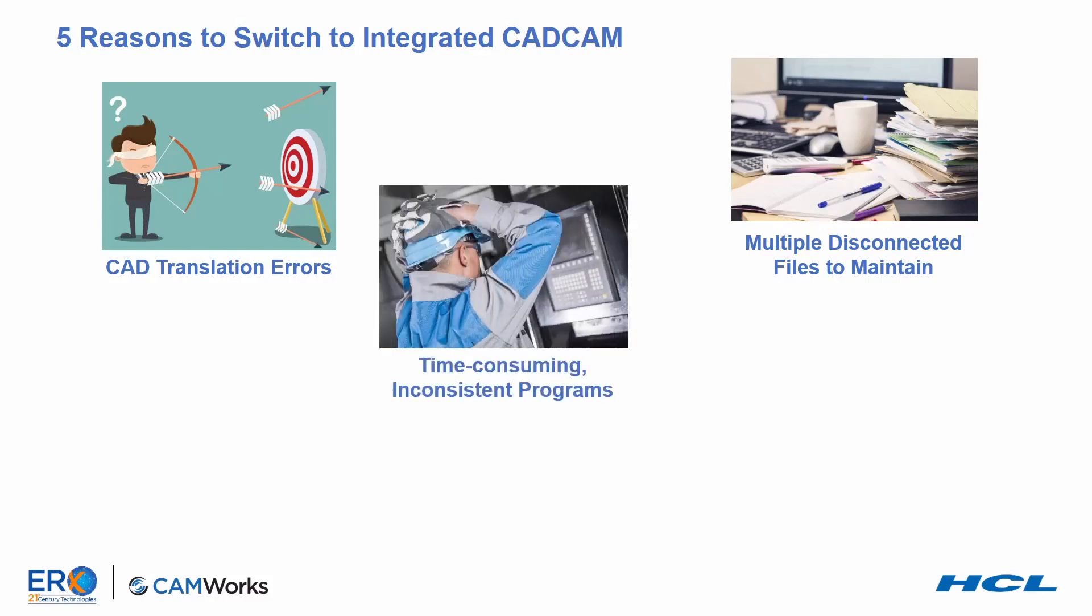In addition, as I mentioned earlier, standalone CAM systems are typically process and not feature-based programming systems. The process begins by selecting a tool and then creating a process or operation, rough milling a pocket for example.